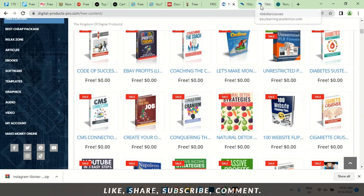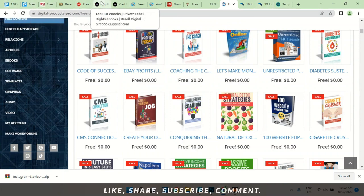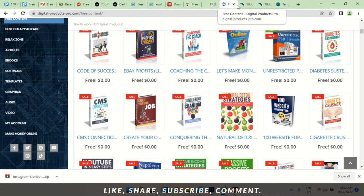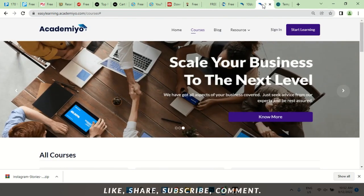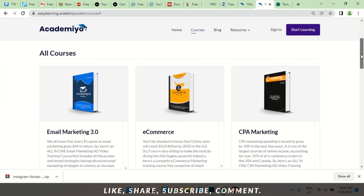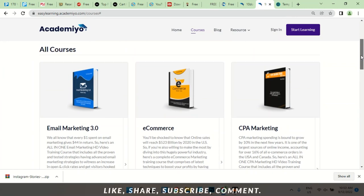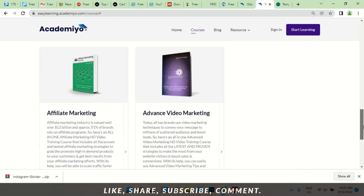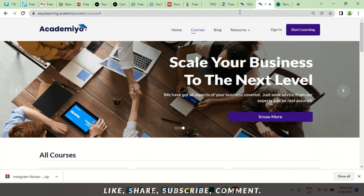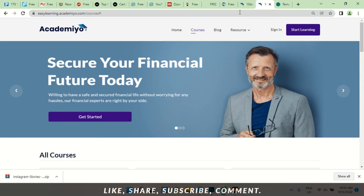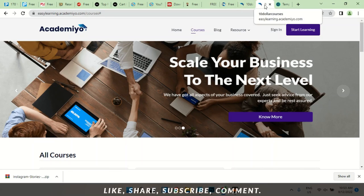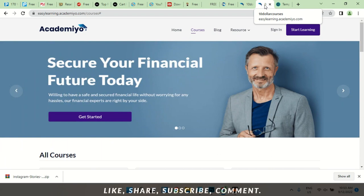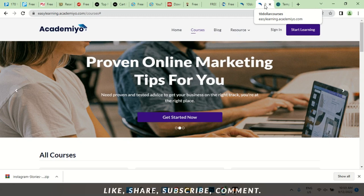So those are 10 websites where you could get free PLR content. Don't forget I told you about academia.com — easylearning.academia.com — where you could get courses for as low as $10. If you also want to learn how to make your own course, teach something, or build a website, don't hesitate — shoot me a message and I'll respond as soon as possible. Thank you all for staying till the very end. Don't forget to subscribe to the channel, smash the like button, and I'll see you in the next video.